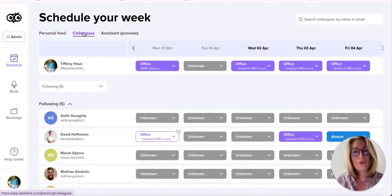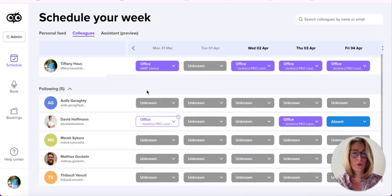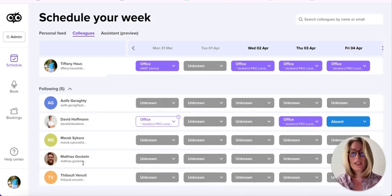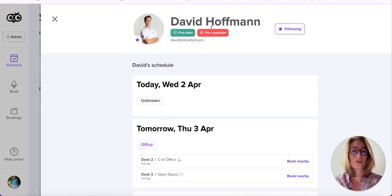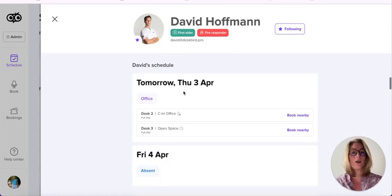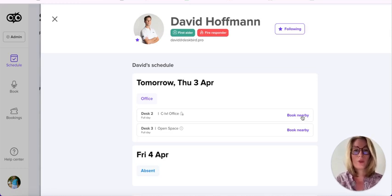In the colleagues view, you can follow any of your colleagues by searching by name or email. Once you follow someone, they appear in this section and you can see how they are planning to schedule their week ahead. Clicking on a profile shows whether that person is a first aider, fire responder, and where they are going to sit. For example, tomorrow David will be at the office sitting at desk two. You also have the option to book nearby that person if you haven't planned your week yet.